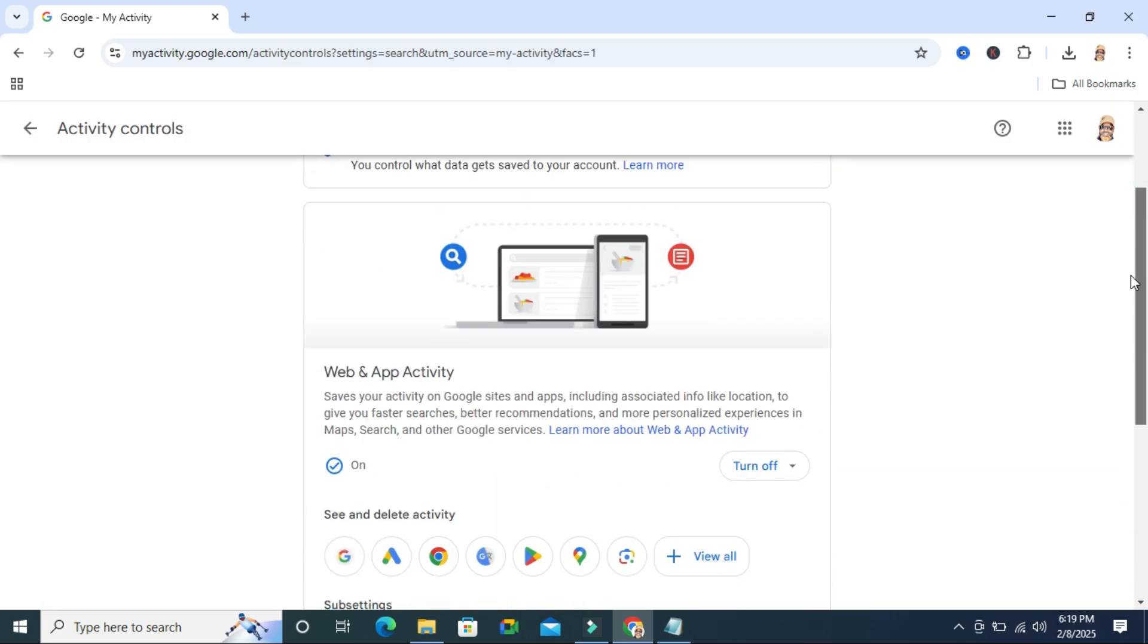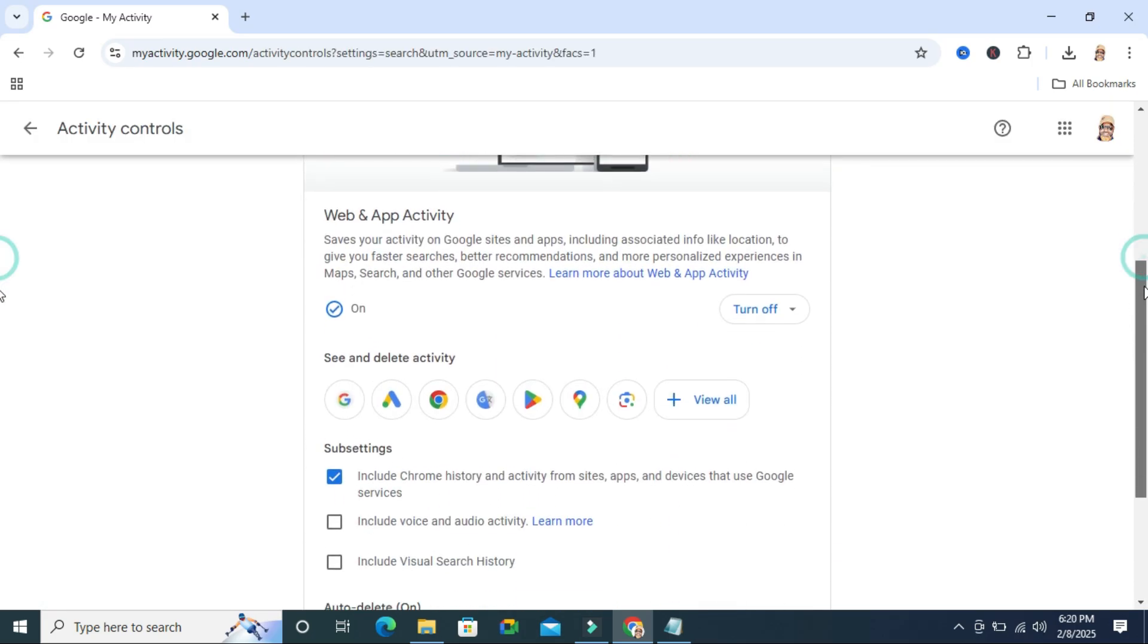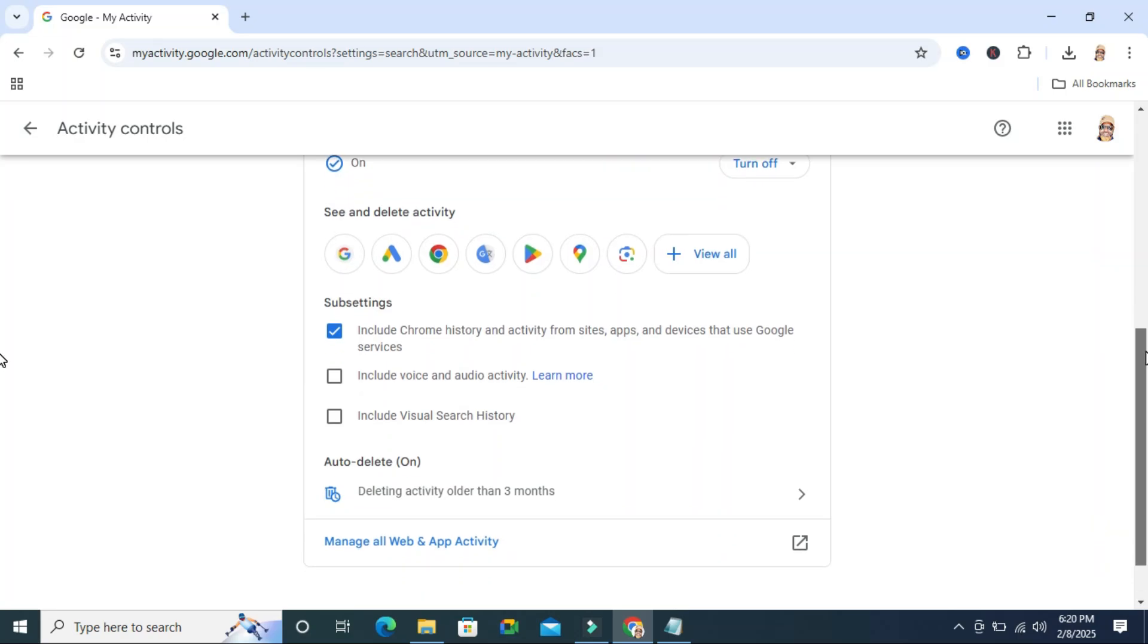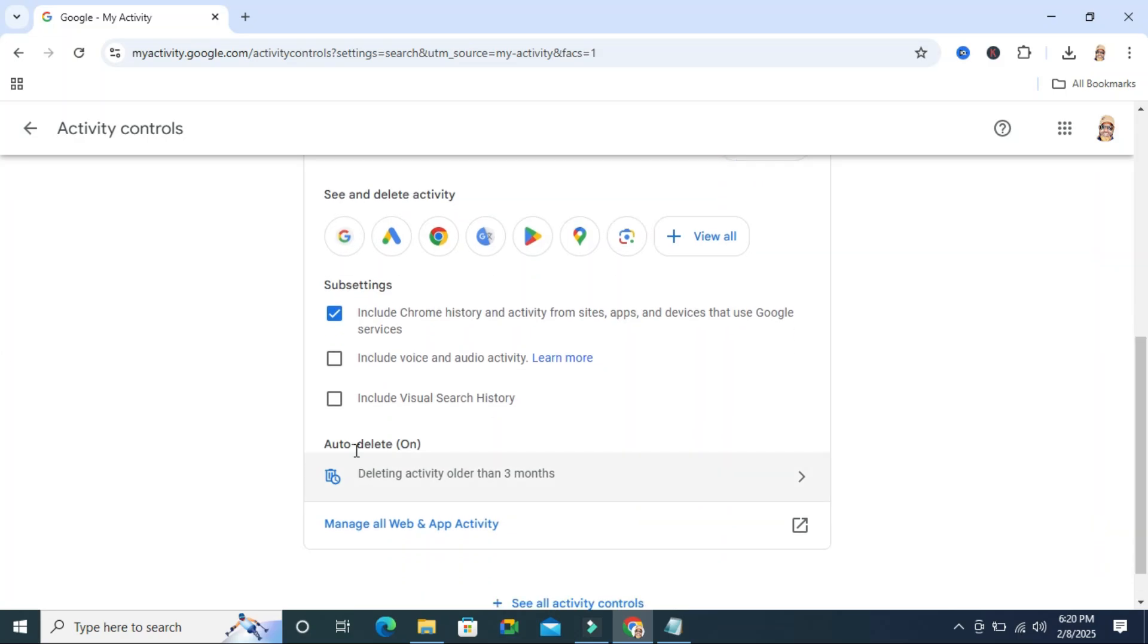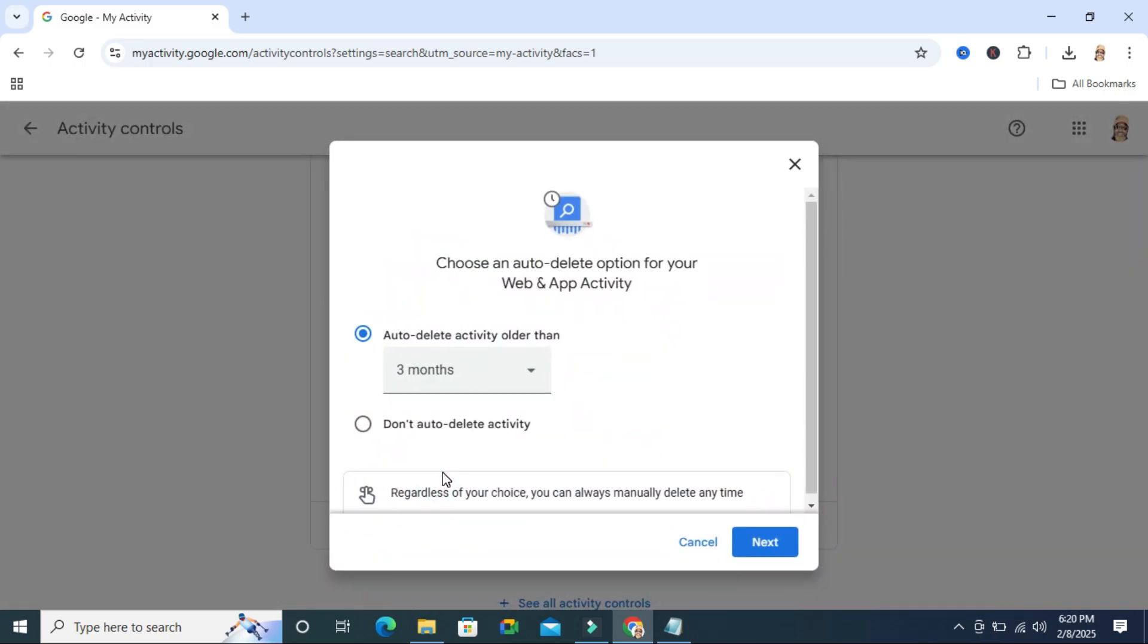Scroll down again and here you will find auto-delete and now it's turned on. The deleting activity older than 3 months is selected. Now click on this link and here you will find an option,